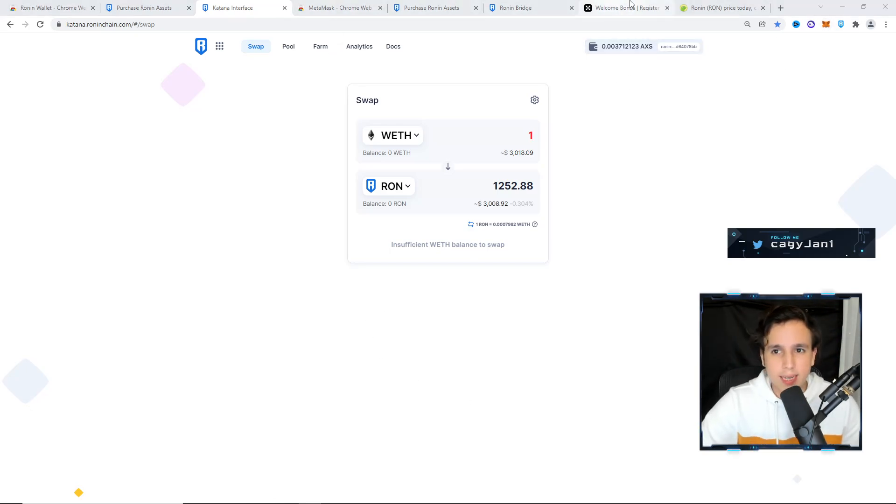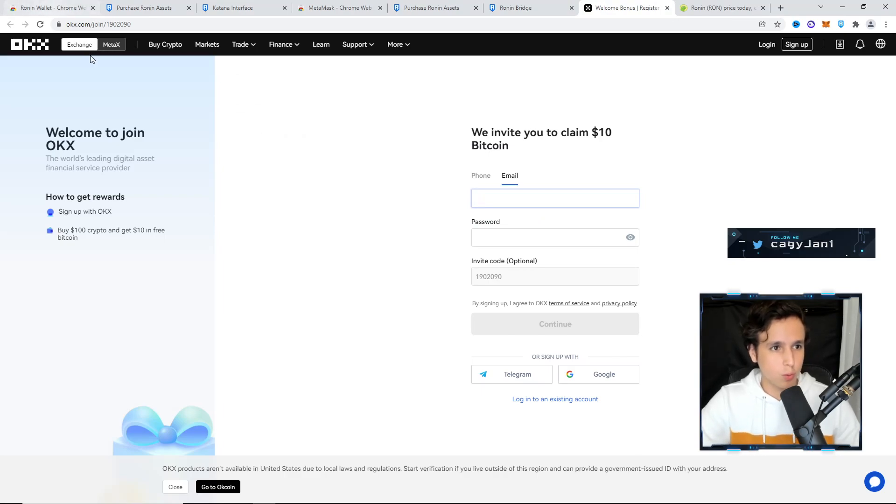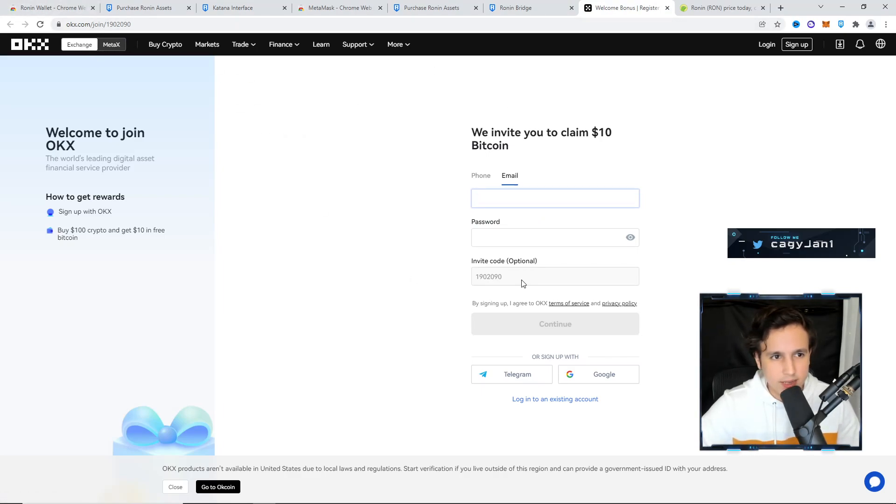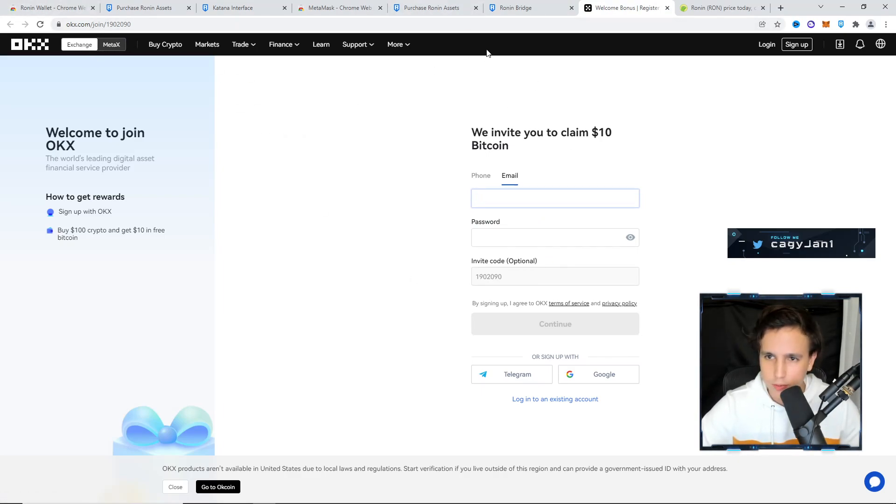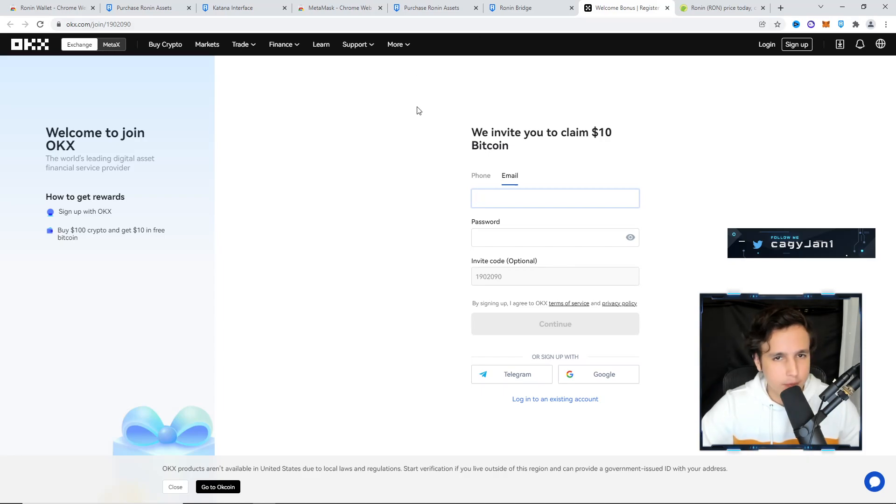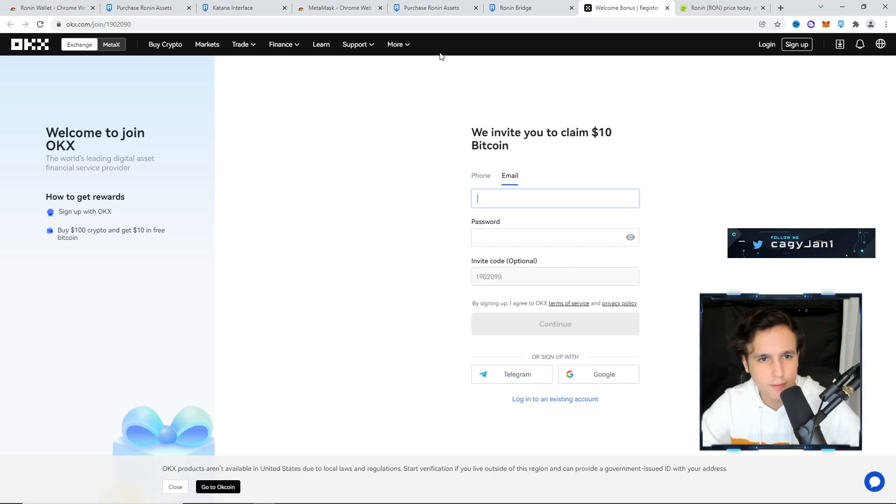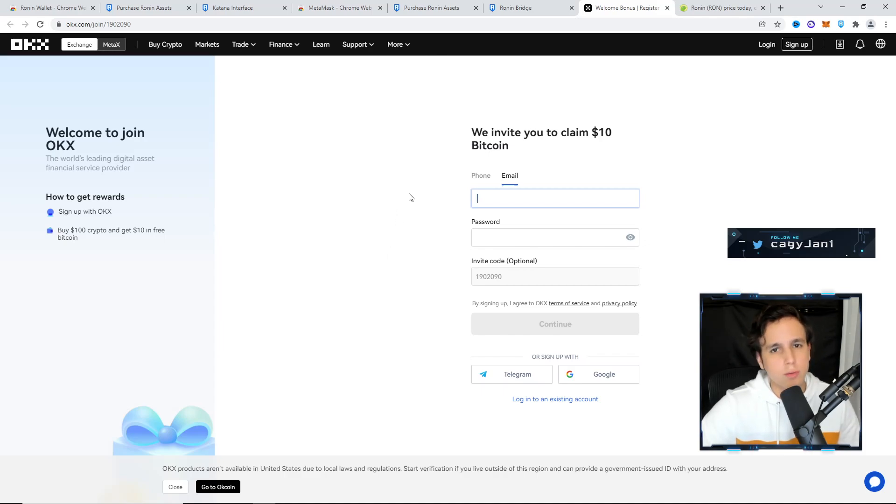Another way to do it is to go to okix.com. This is an exchange, a traditional exchange, like a bank. Same thing - you're going to have to put your ID, make an account, and then you can buy some Ronin token here.